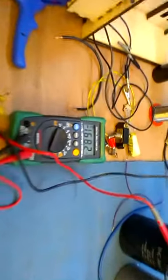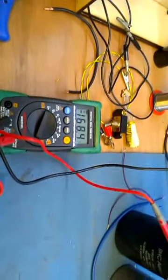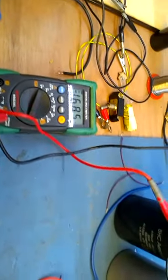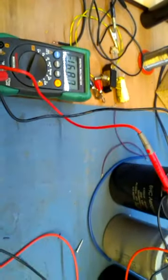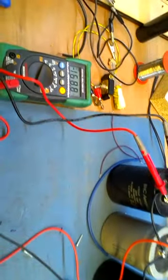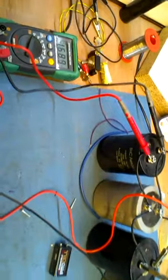So we have a capacitor bank at 168.5 volts. Power supply, I will disconnect.